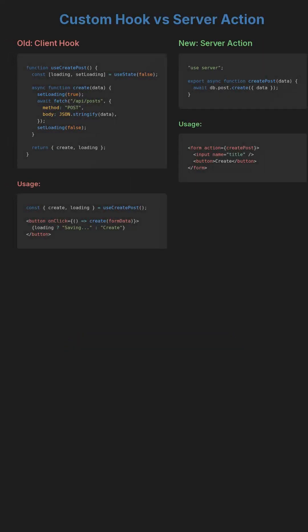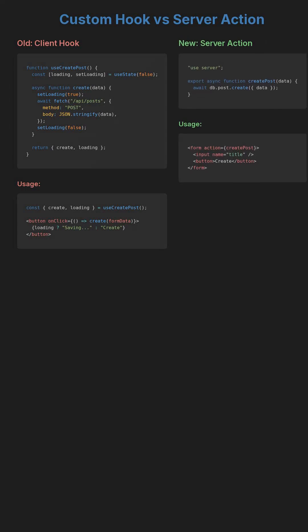While both achieve the same objective, React 19's server actions dramatically reduce the amount of glue code required. This simplification means less boilerplate, fewer opportunities for client-side errors, and a more direct path from user interaction to server-side data manipulation.